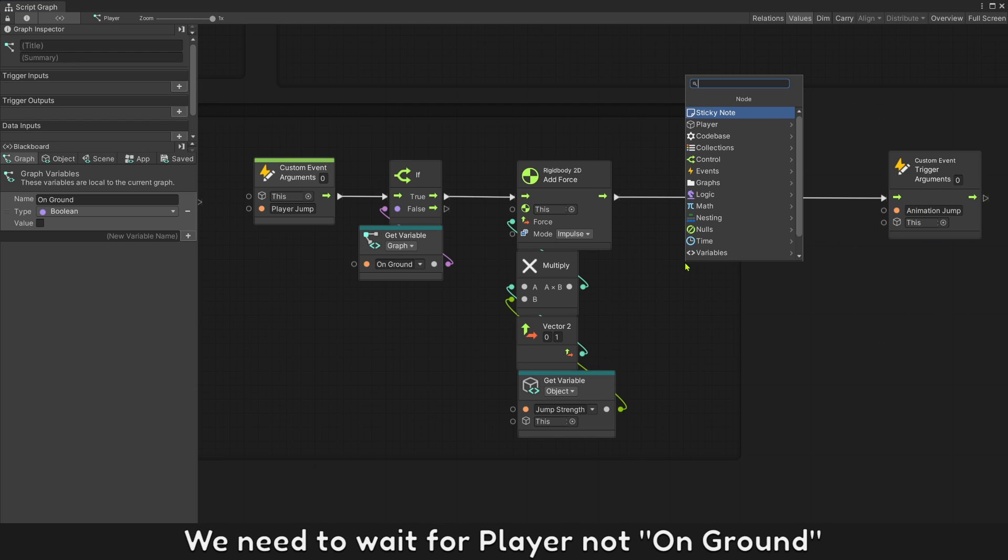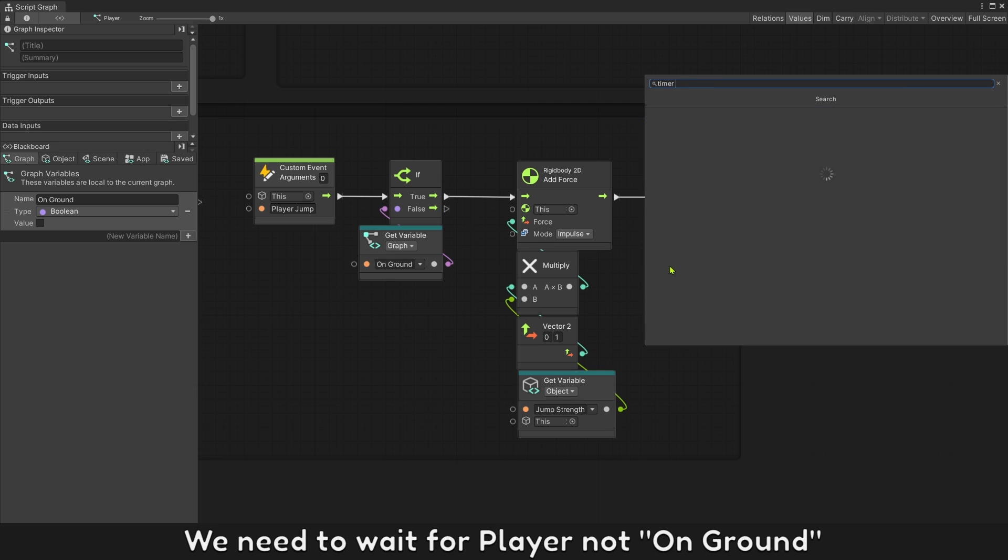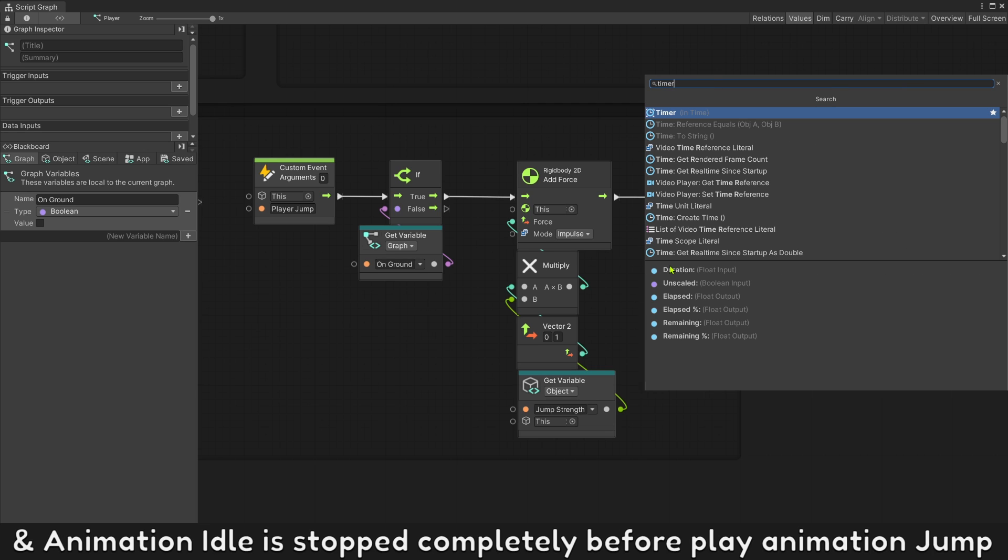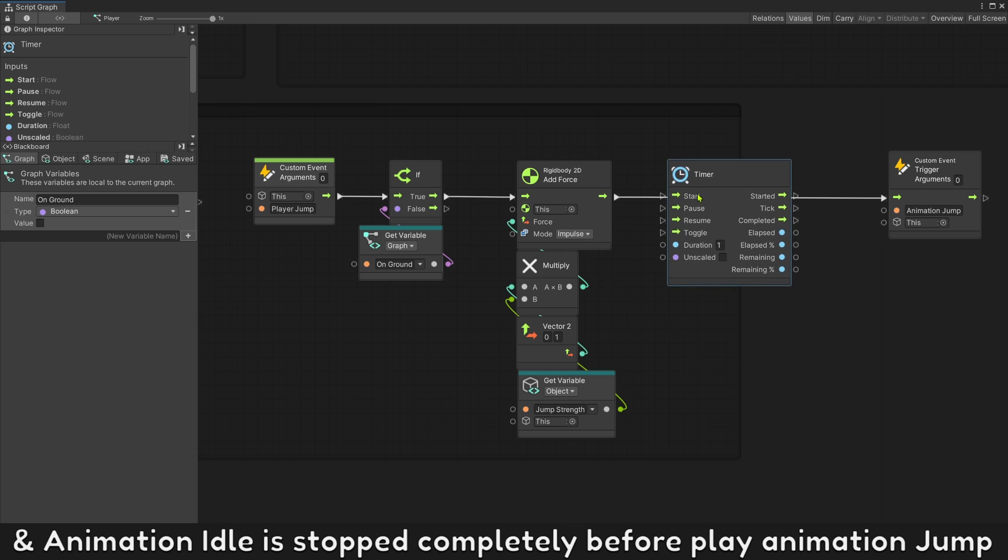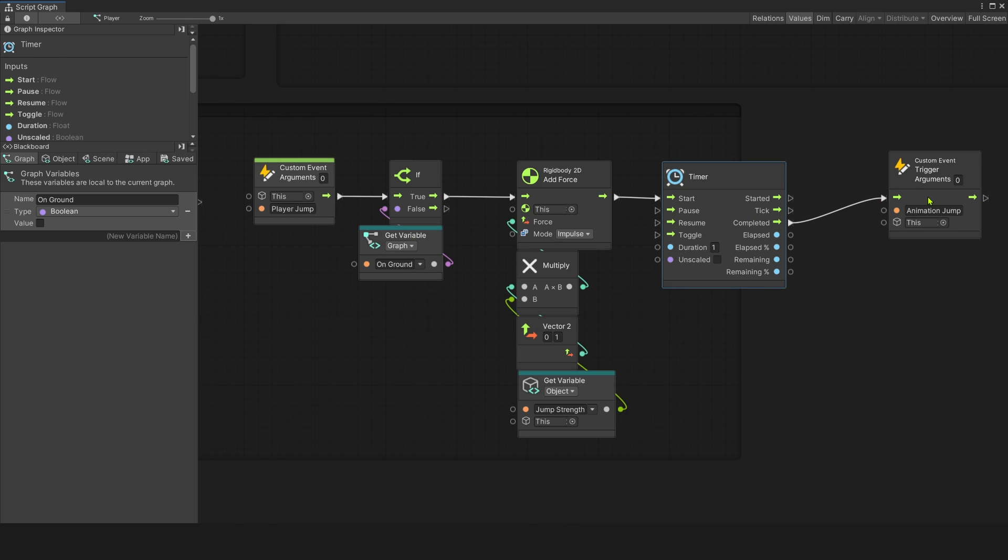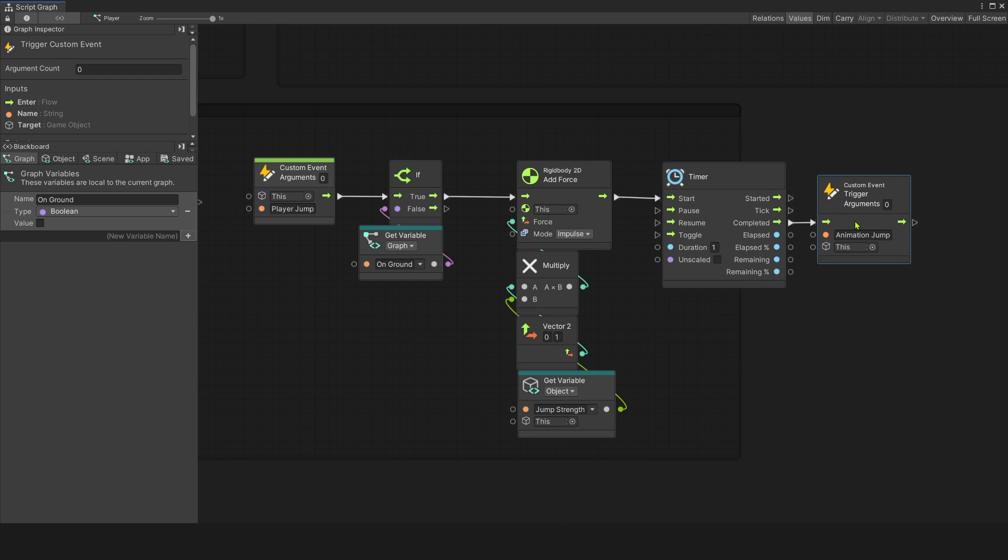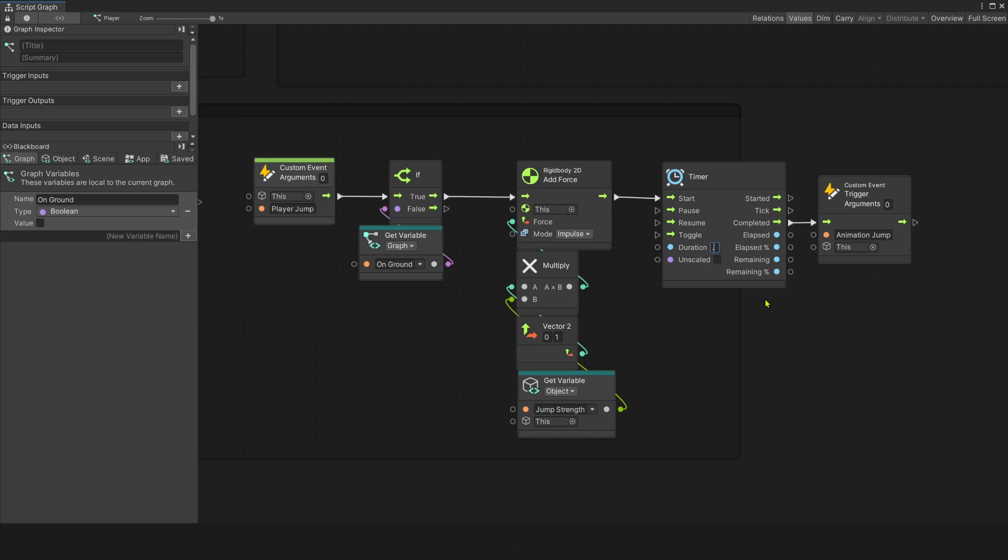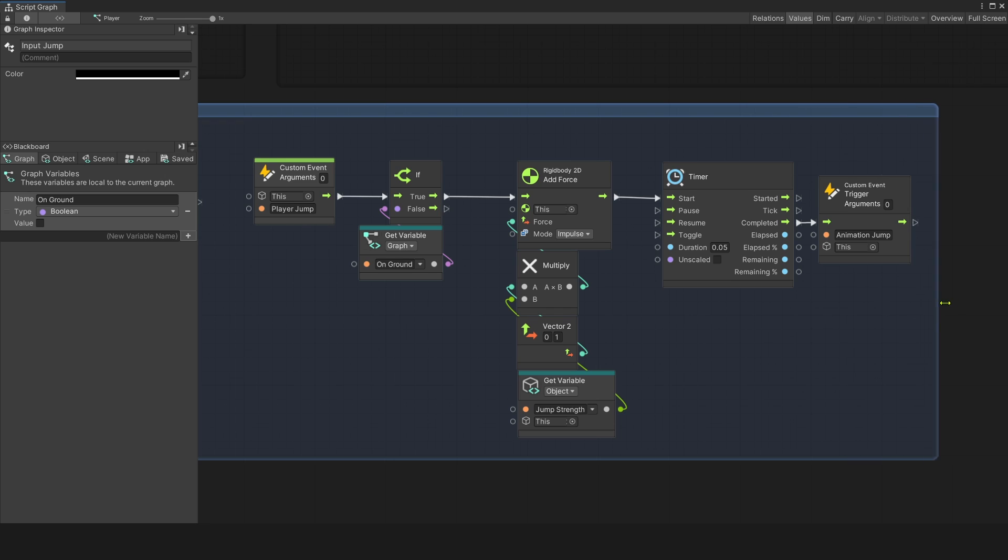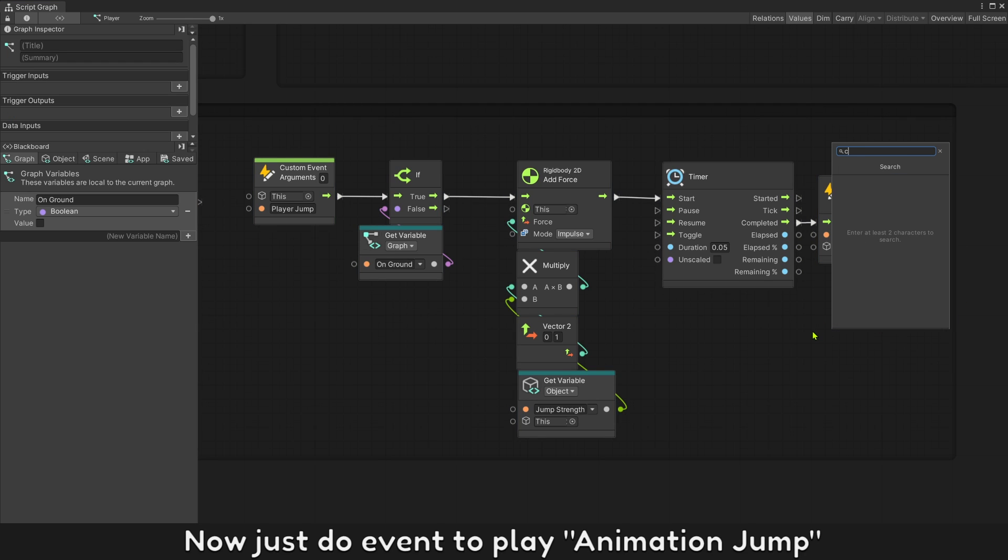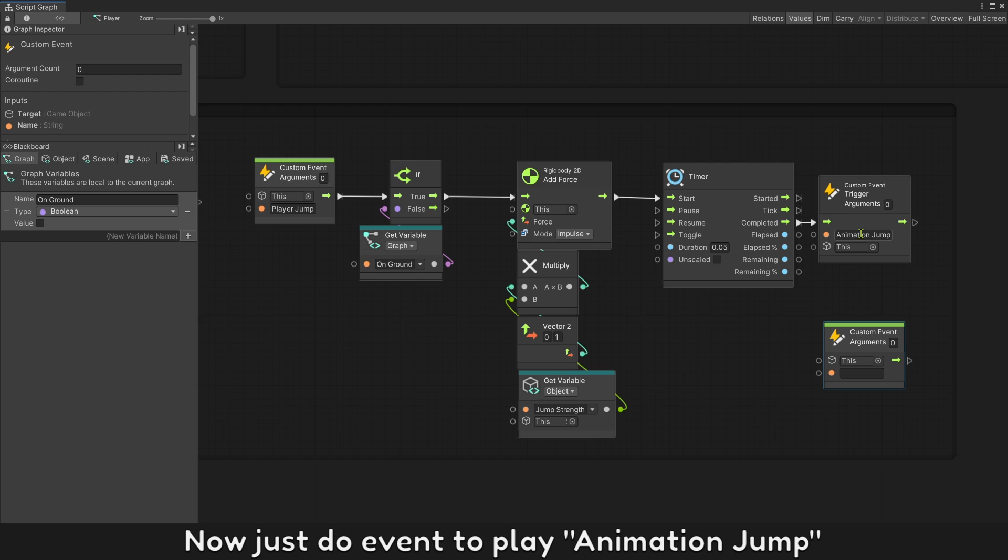We need to wait for player not on ground and animation idle is stopped completely before playing animation jump. So we should give it a little wait time, 0.1 or at least 0.05 second.